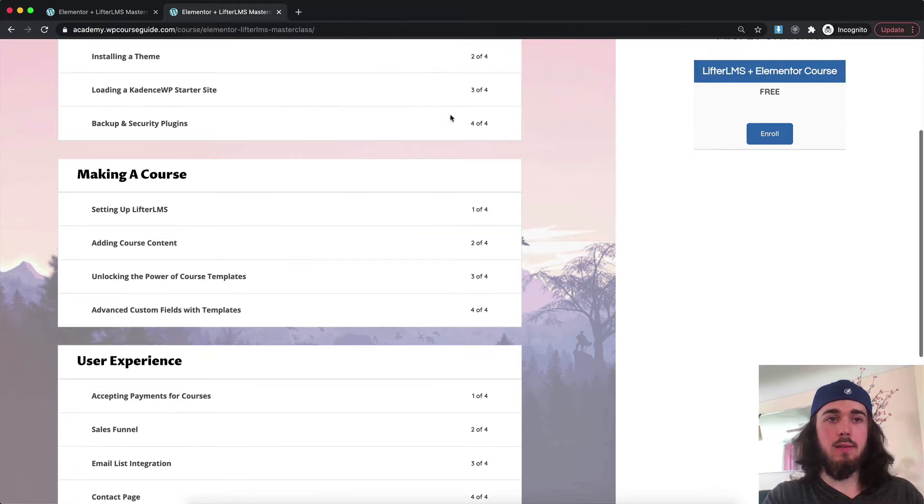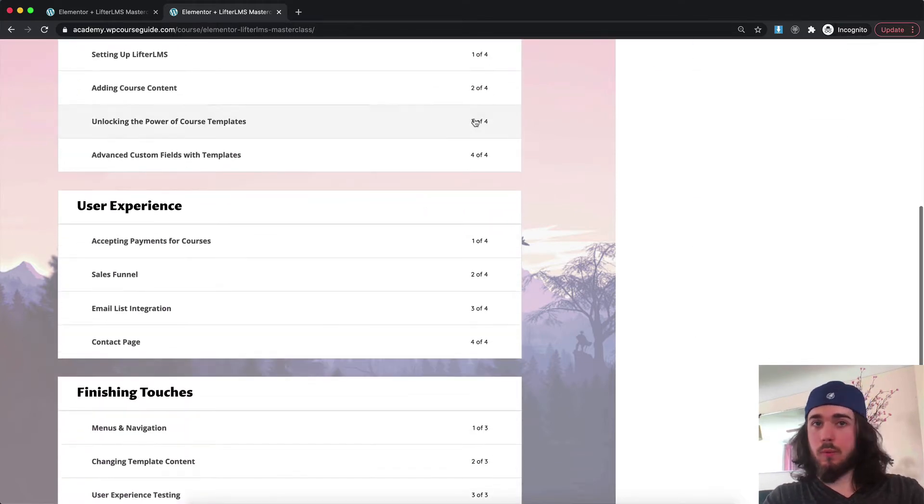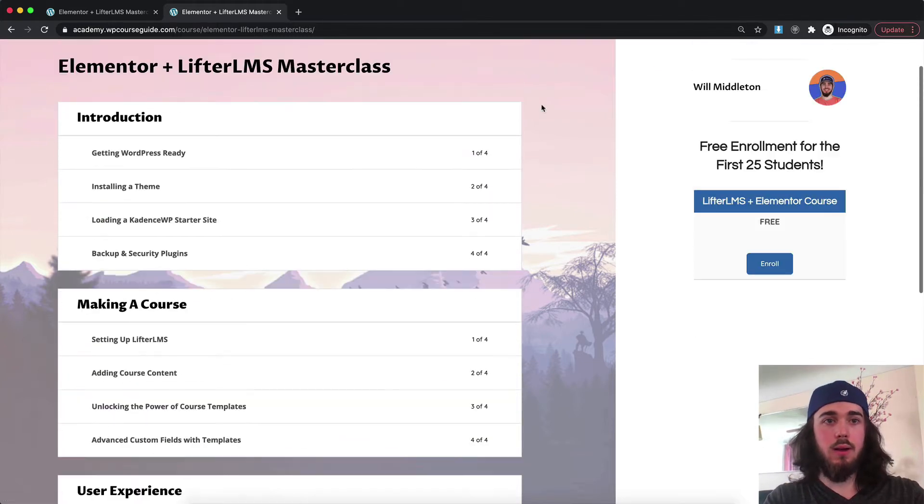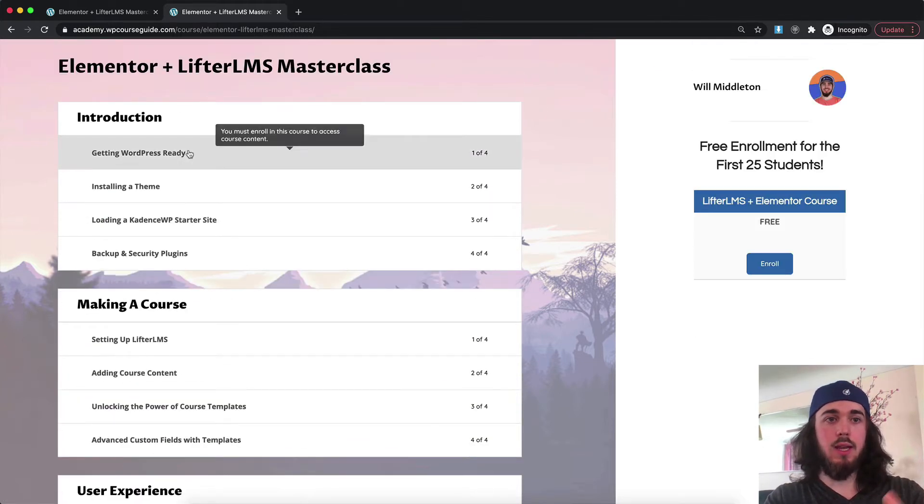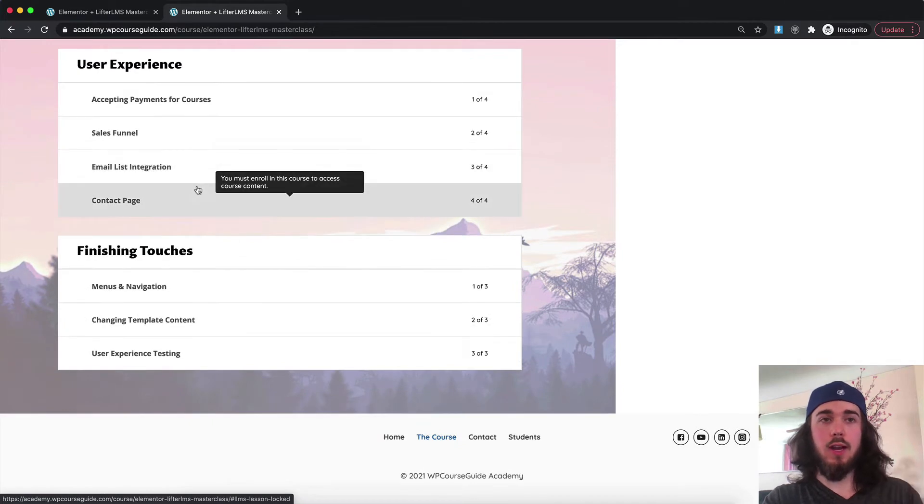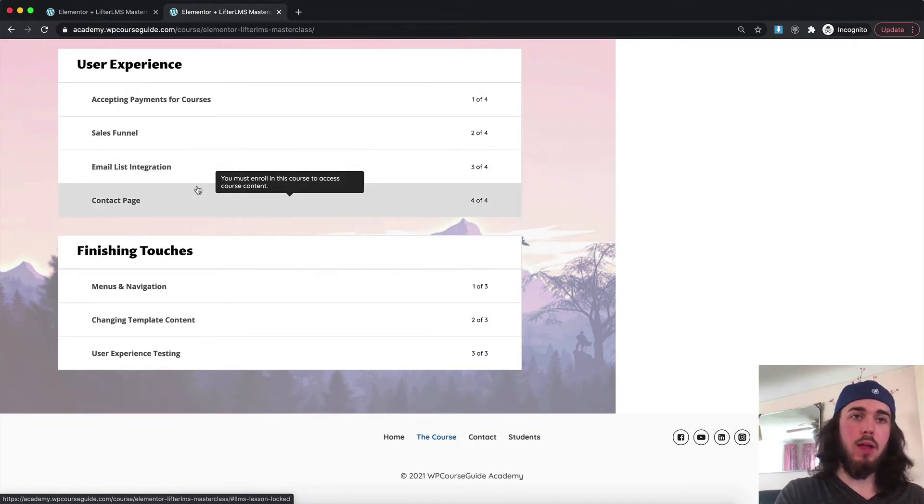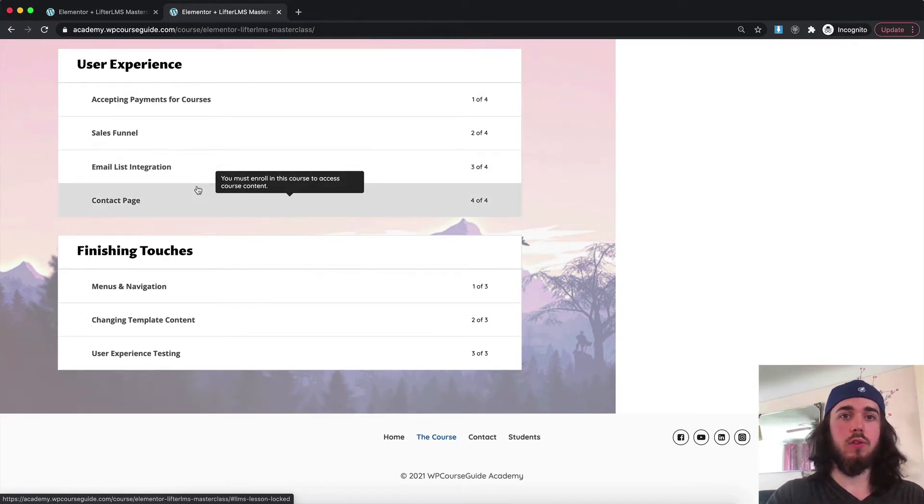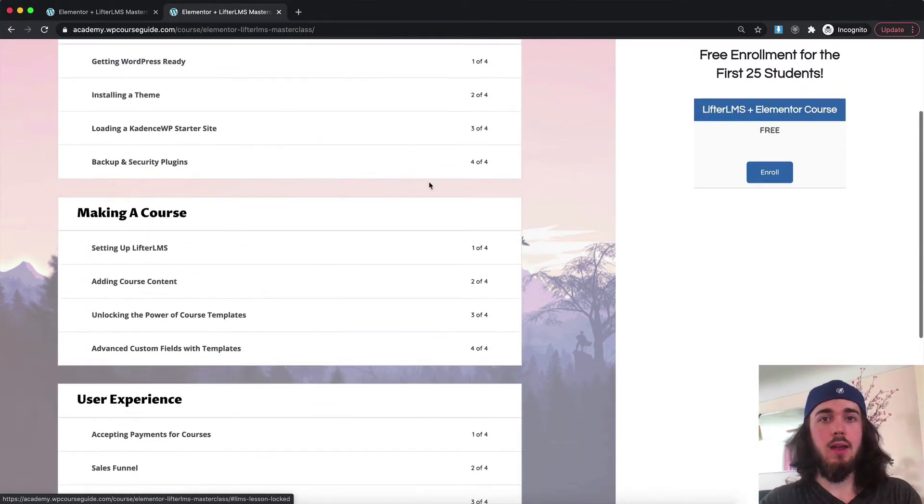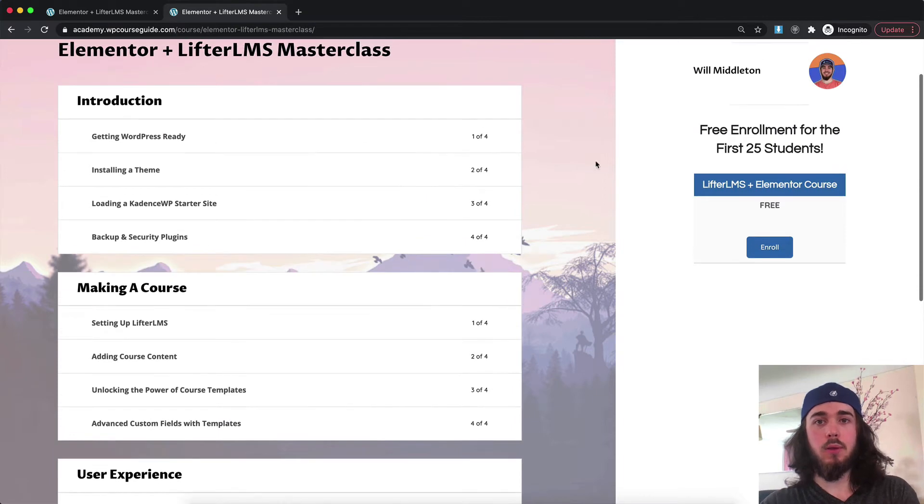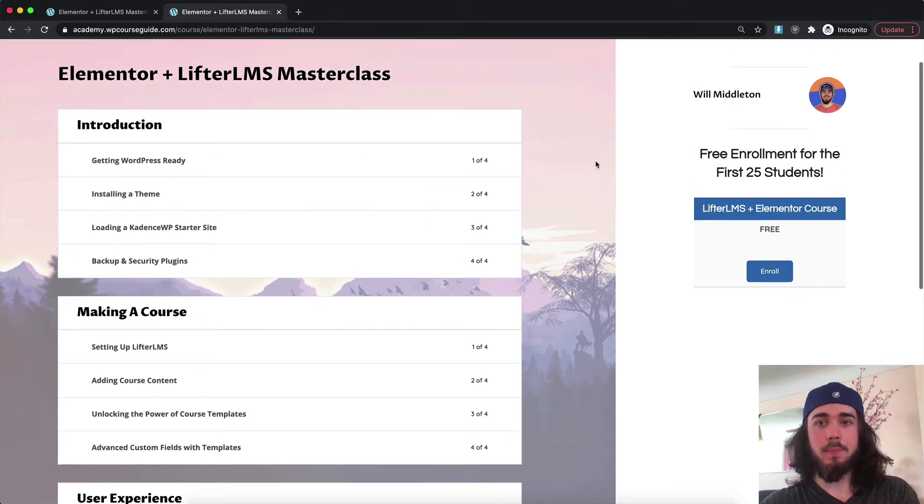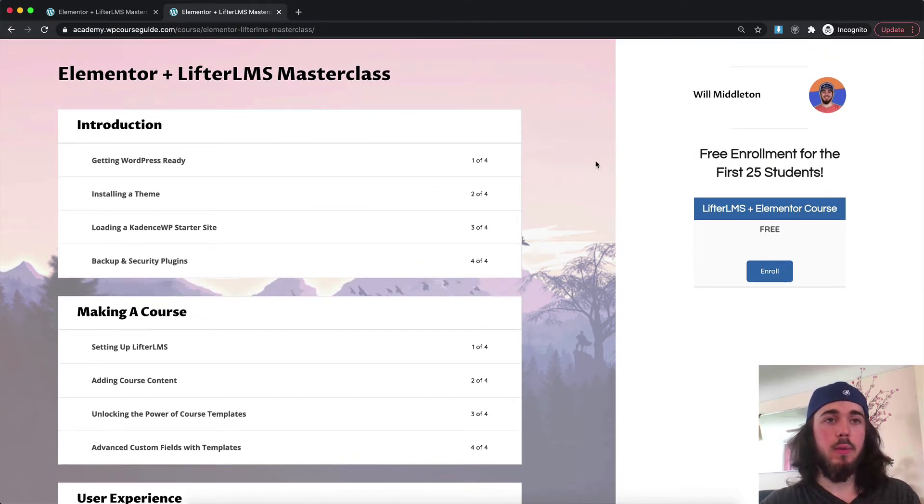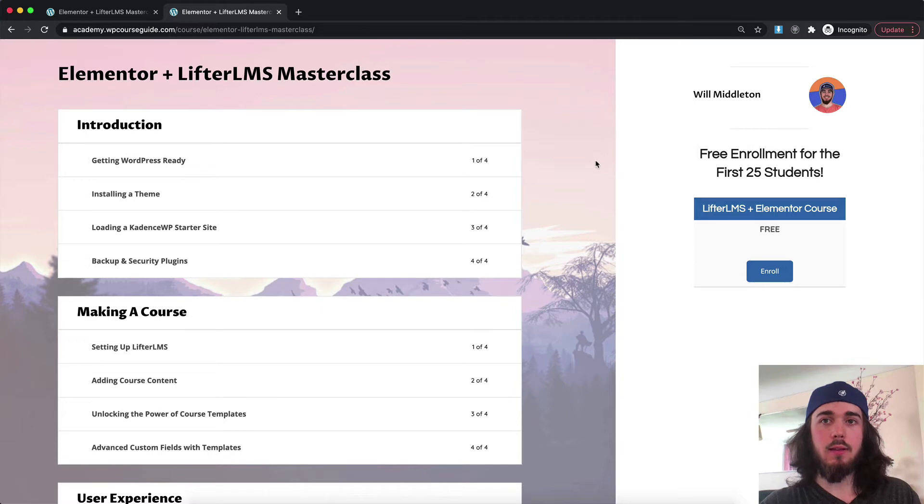We dive into step one of getting WordPress ready all the way to creating templates and applying them to lessons and all sorts of tools you can use around that. A full site build course, free for the first 25 enrollments, so head to wpcourseguide.com and check it out.